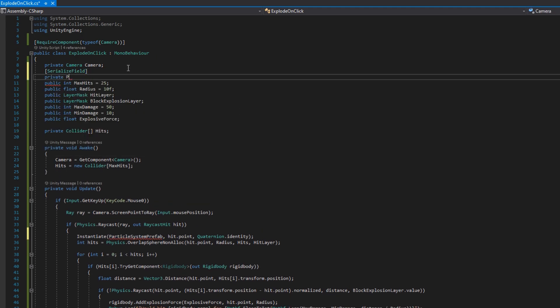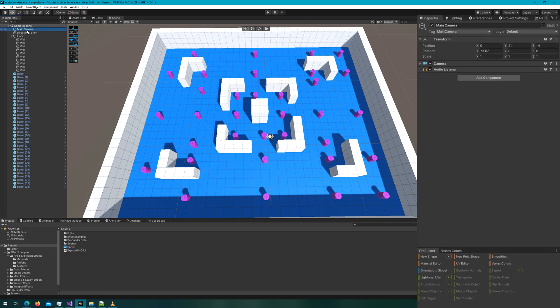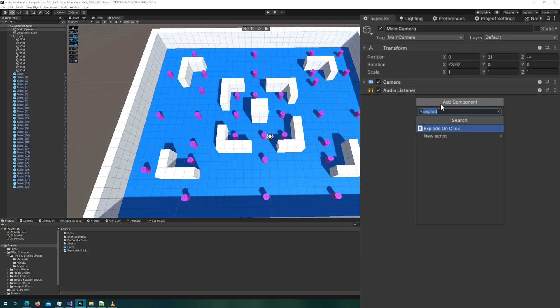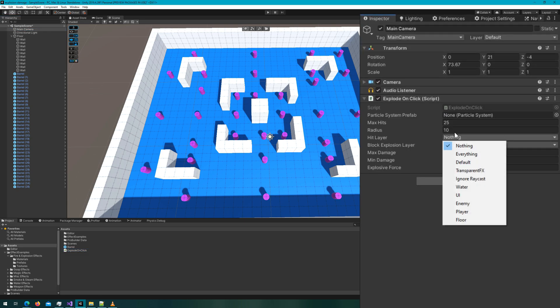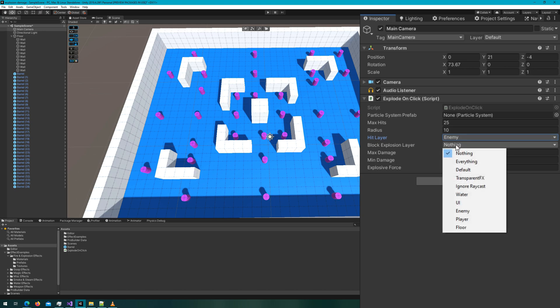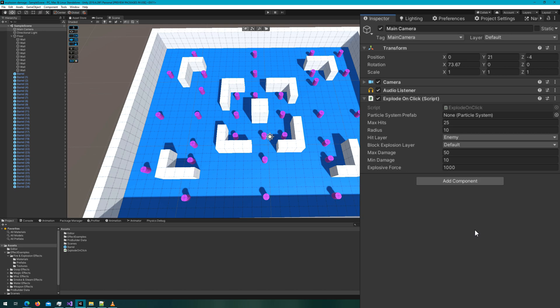So instantiate a particle system prefab at the hit.point with a quaternion identity. And then we'll scroll up to the top, put a private serialized field particle system and call it particle system prefab. If we come back to the Unity editor, I'll attach the ExplodeOnClick script to the main camera, the hit layer set to enemy, the block explosion layer set to default, and I'll set a thousand explosive force by default here.